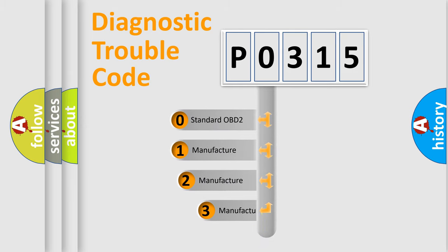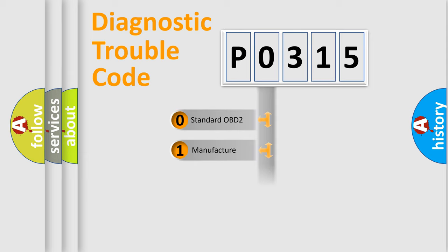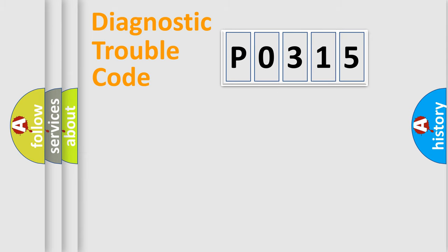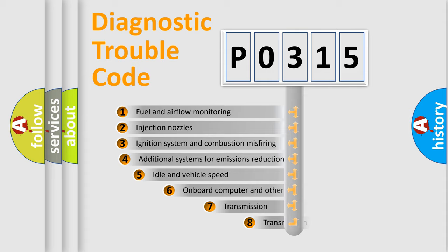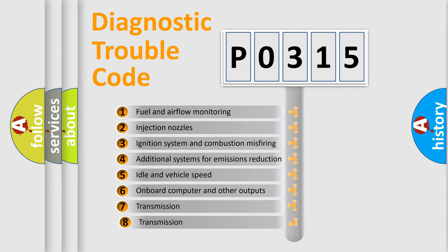If the second character is expressed as zero, it is a standardized error. In the case of numbers 1, 2, 3, it is a manufacturer-specific expression of the car-specific error. The third character specifies a subset of errors.